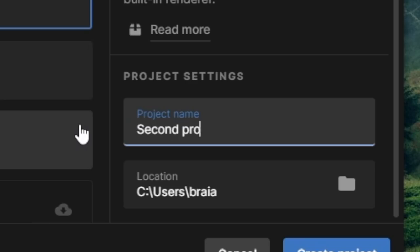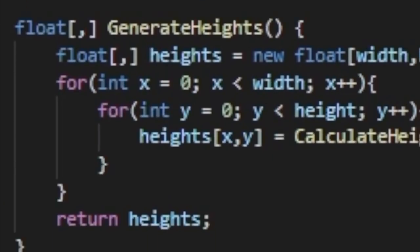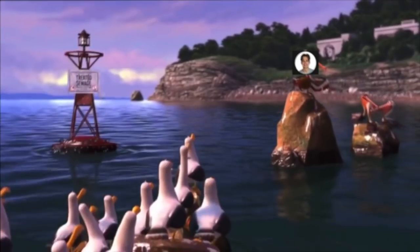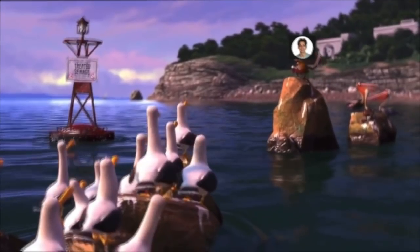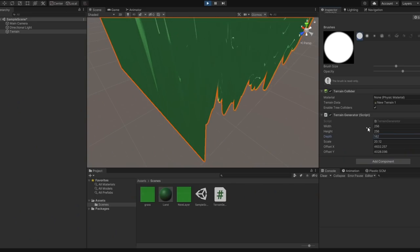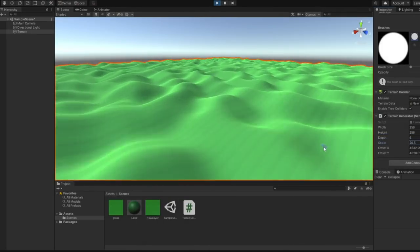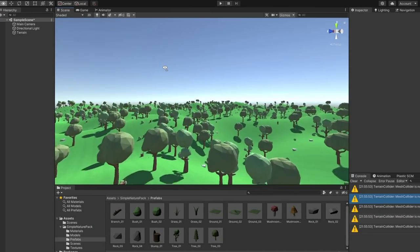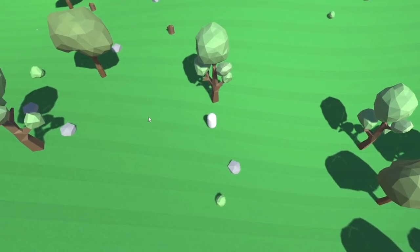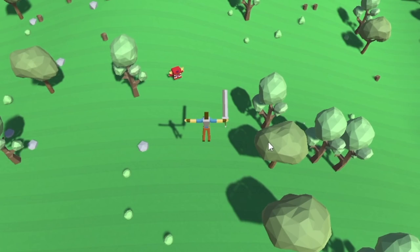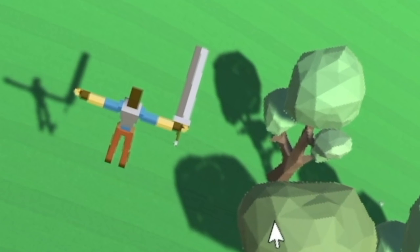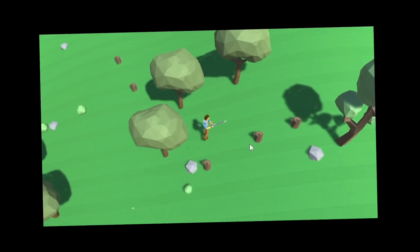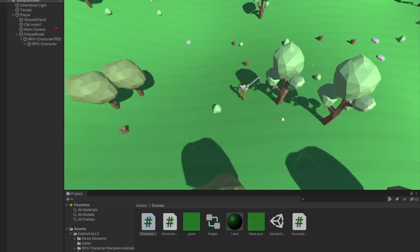Then I got bored and decided to look into procedural terrain. I followed a tutorial and got something like this working — pretty cool. I then put some trees in, copied some of Rob's code over, made a new character — let's call him James. Bada beam, bada boom, we have a new game.